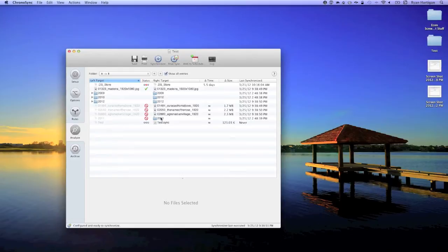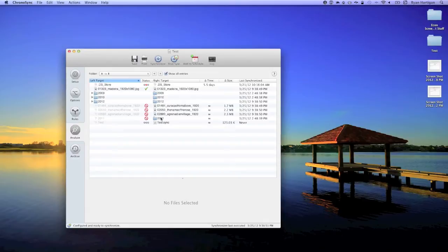You'll notice that since my sync document is set up to synchronize deletions, had I run this synchronization, my backup copies would get deleted. Luckily, I haven't done that yet. Part 2 of this screencast covers what to do if I had already run this synchronization.